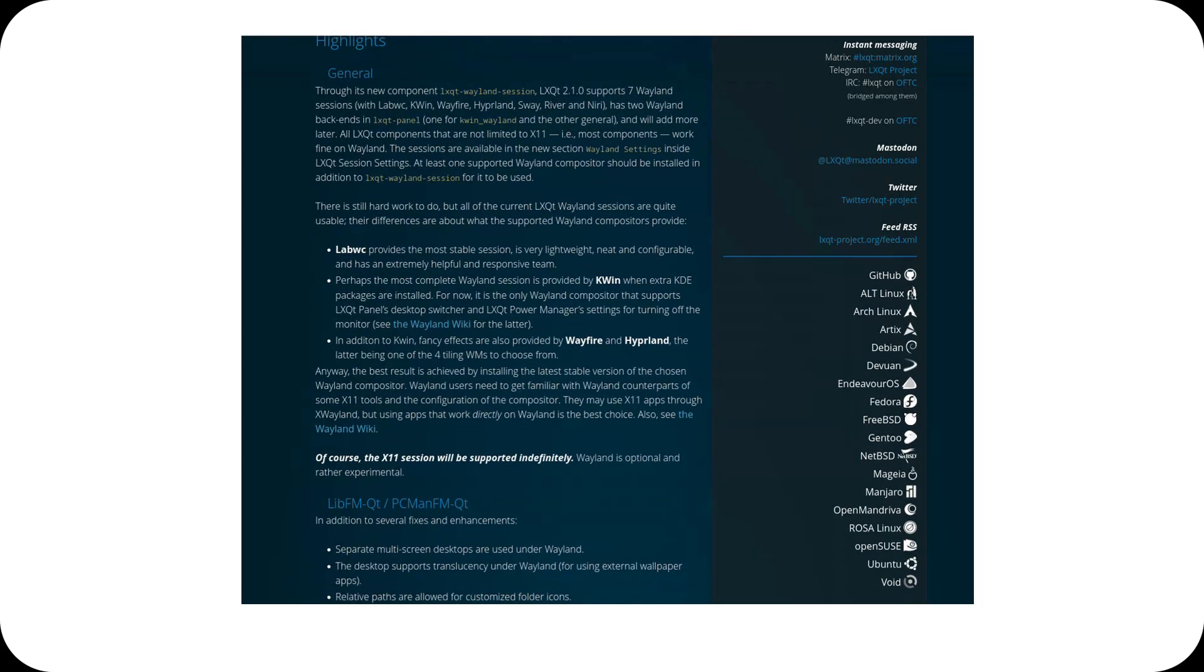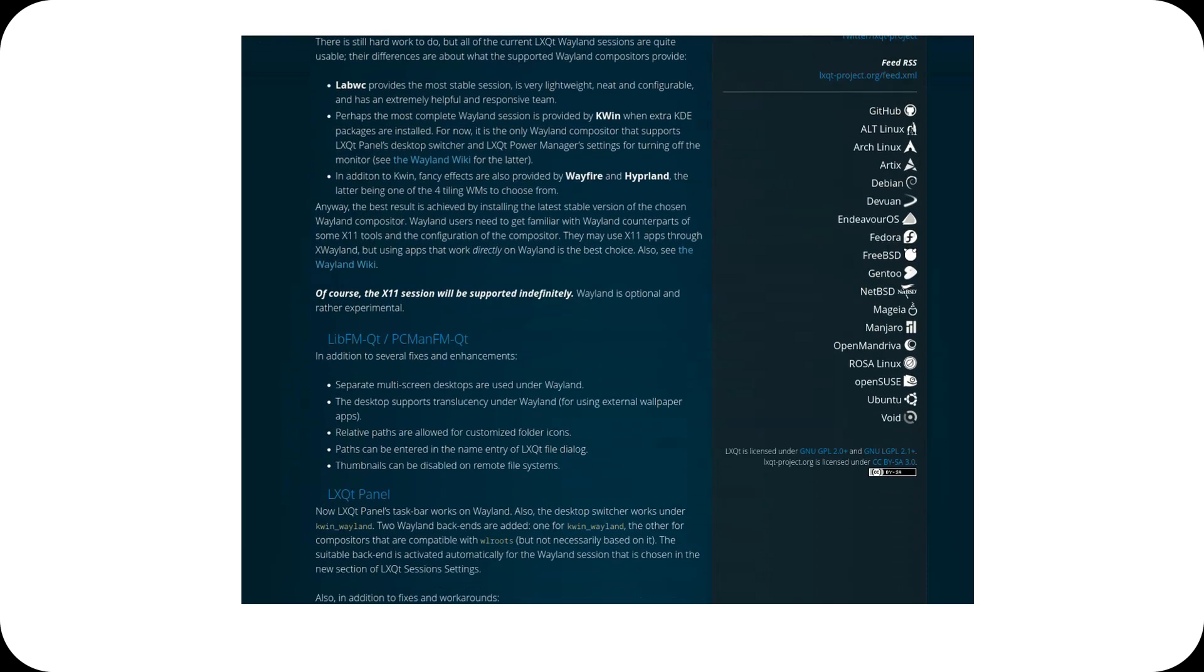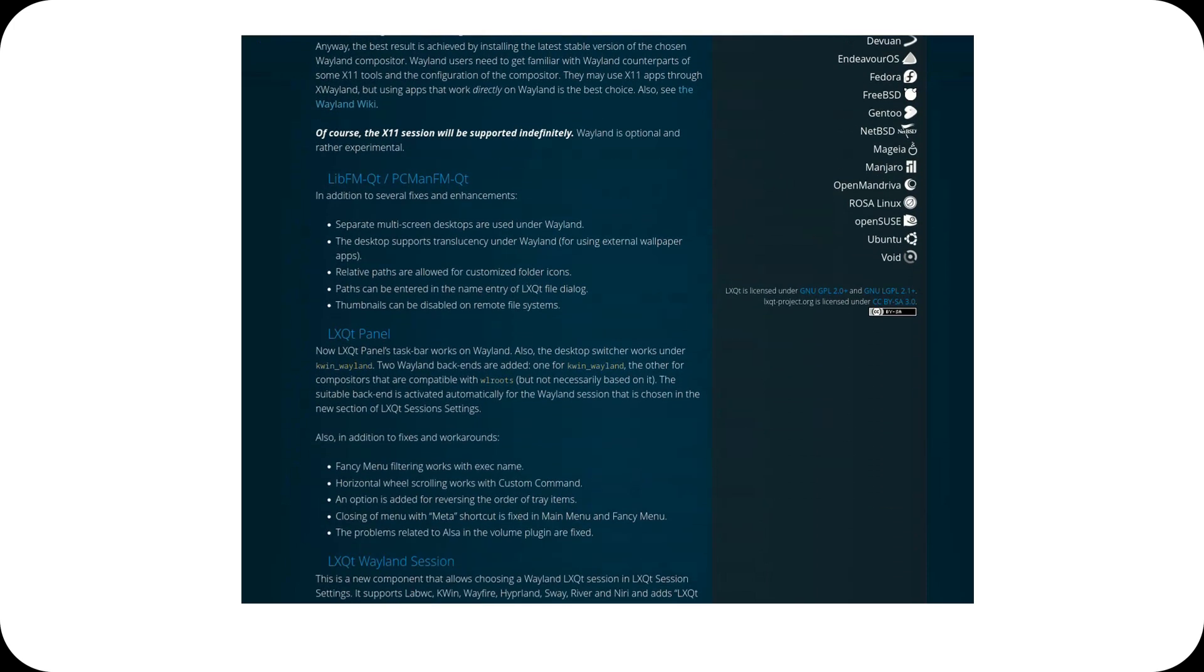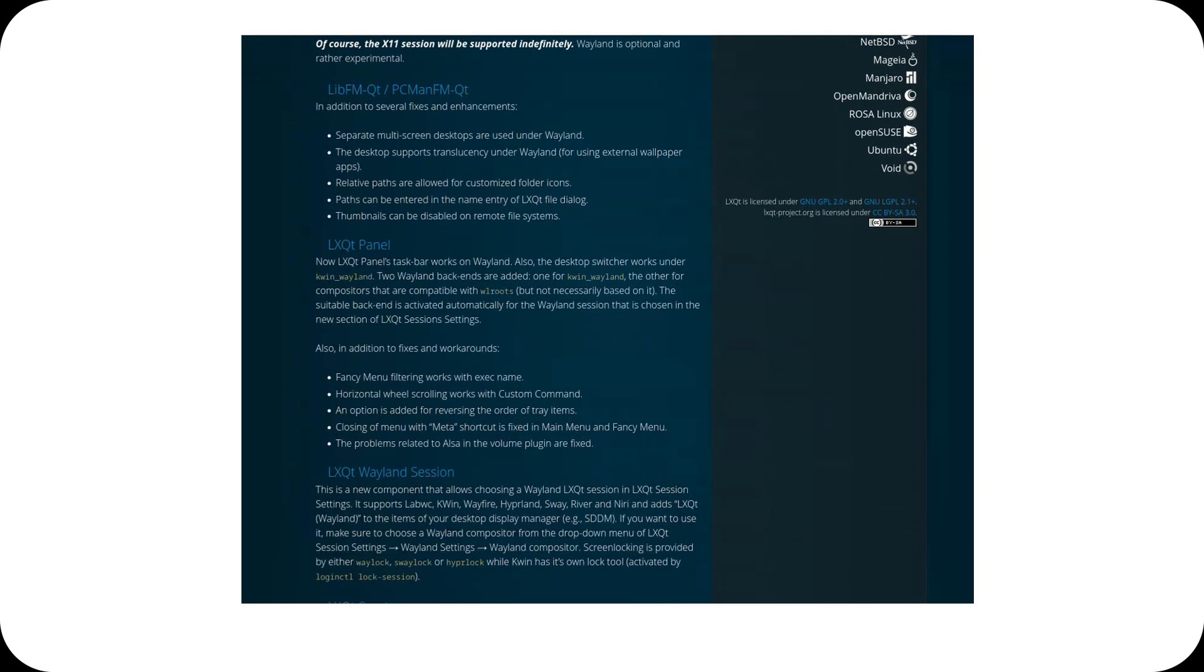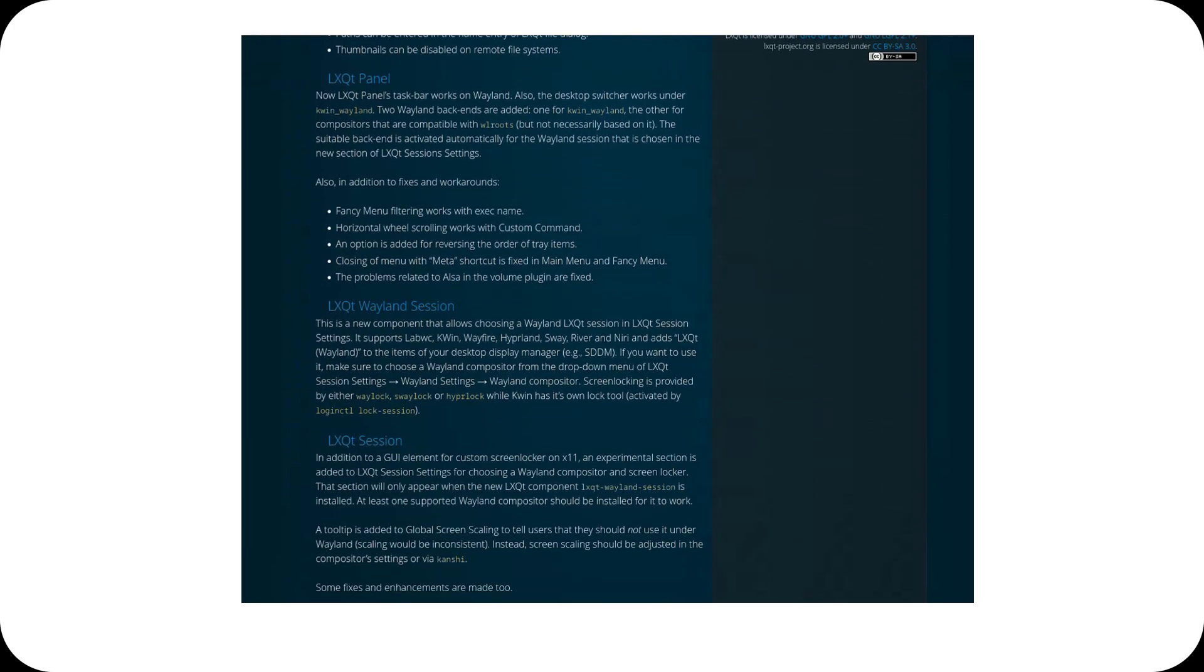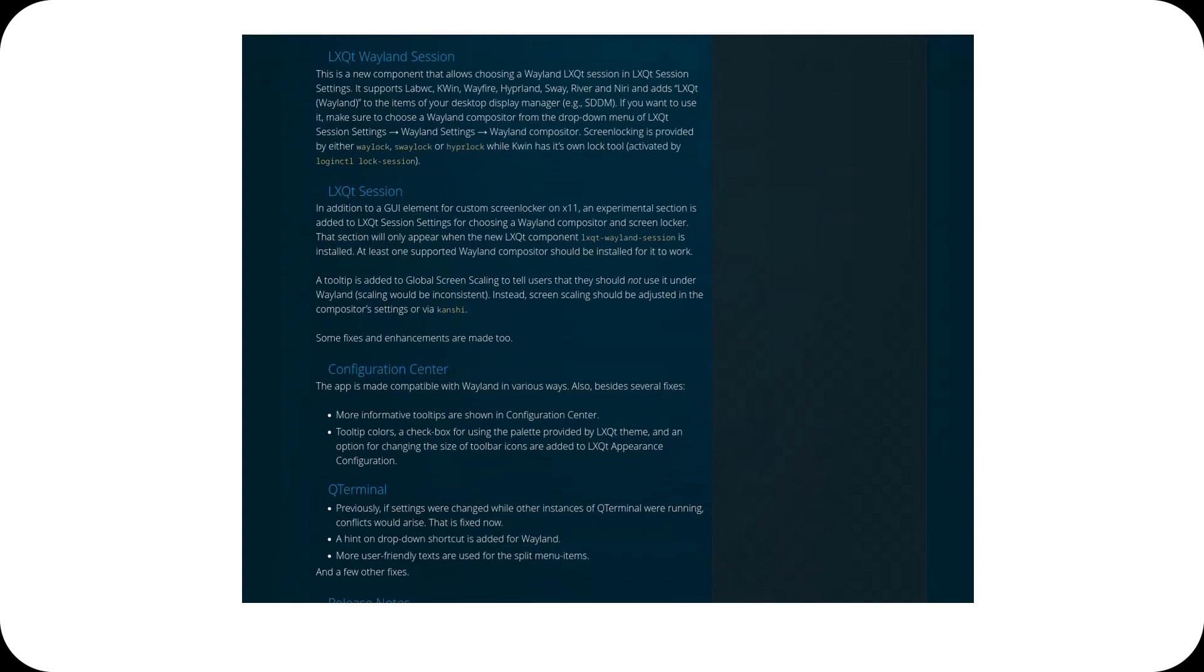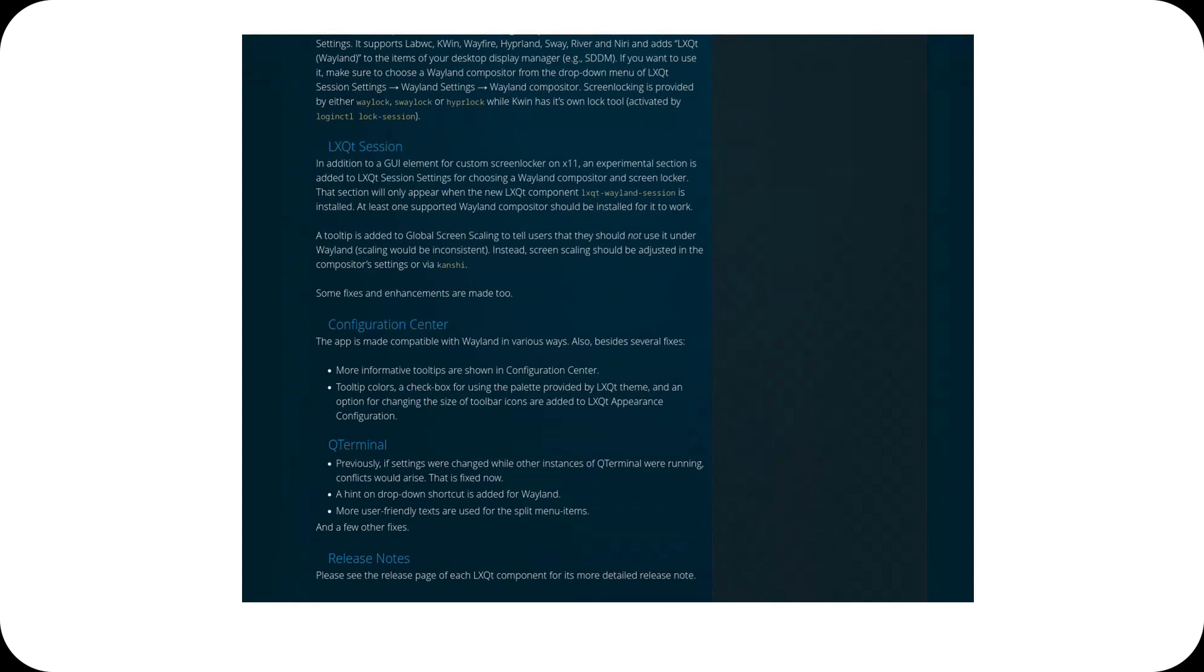Overall, LXQT 2.1 focuses on refining the user experience while maintaining efficiency and lightness. If you're looking for a fast, simple desktop, now with Wayland support, this release is worth checking out.